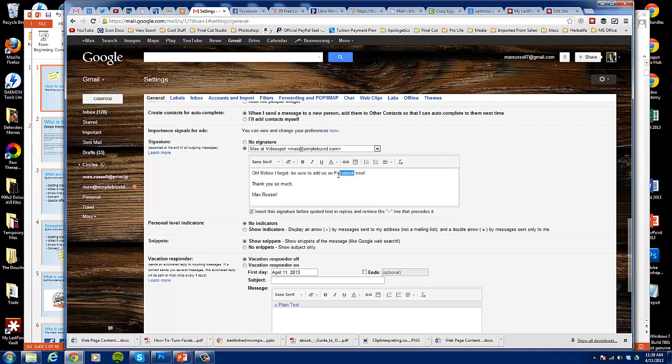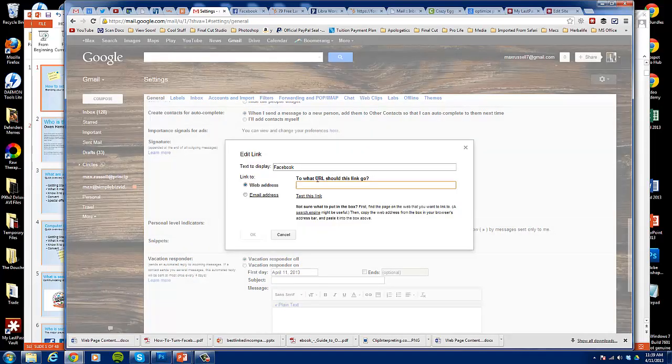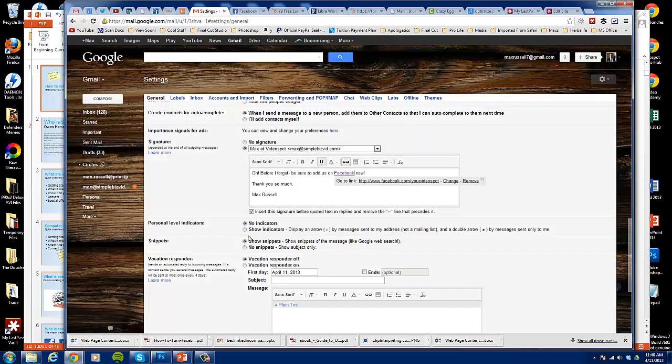And then what you can do here is you click on this, highlight that, and then click on the link. And then what you'll do is you'll add the hyperlink to Facebook. Click OK and now you've added a hyperlink in there.